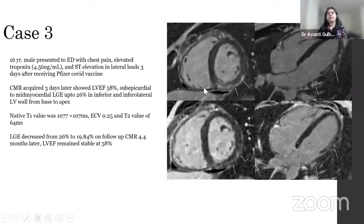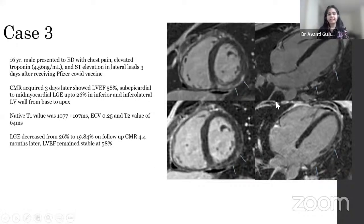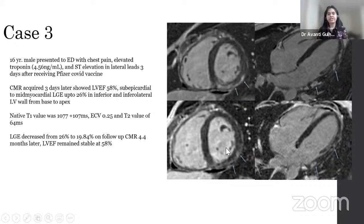A more severe post-vaccine myocarditis case: a 16-year-old male presented three days after receiving the Pfizer COVID vaccine with chest pain, elevated troponins, and ST elevation in lateral leads. Cardiac MR showed subepicardial to mid-myocardial LGE in the inferior and infralateral wall with 26% fibrosis. LV ejection fraction was preserved. Native T1 was mildly elevated; ECV was not significantly elevated; T2 was significantly elevated at 64 milliseconds. Four-month follow-up showed a decline in LGE on visual assessment, with stable LV ejection fraction.